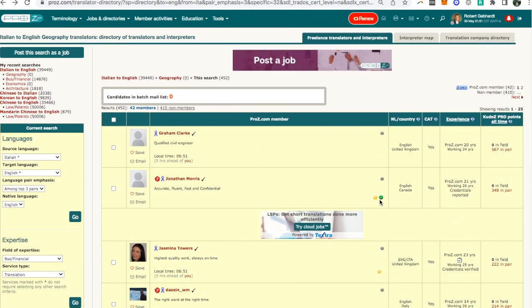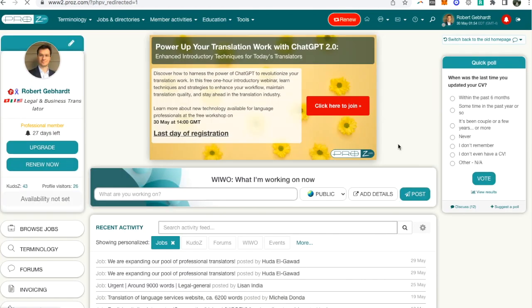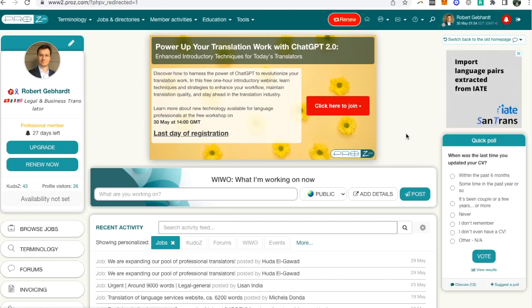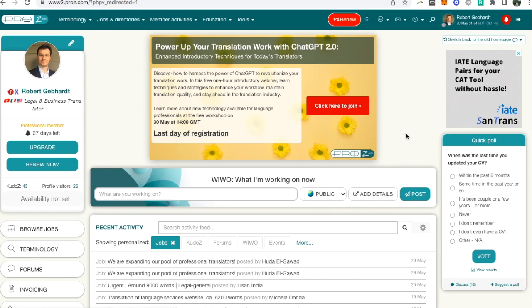Because those are the two main methods people use ProZ.com to find translators. They either post the job and wait for the translators to contact them or they try to contact the translators directly. If you can optimize both methods then you're in a pretty good position. So if you can make sure that you have the job alerts and you can reply to them and that you can get your kudos points, then over the long term you'll be getting more contacts and you'll be contacted more often by people who require translators and that'll put you in a very good position.